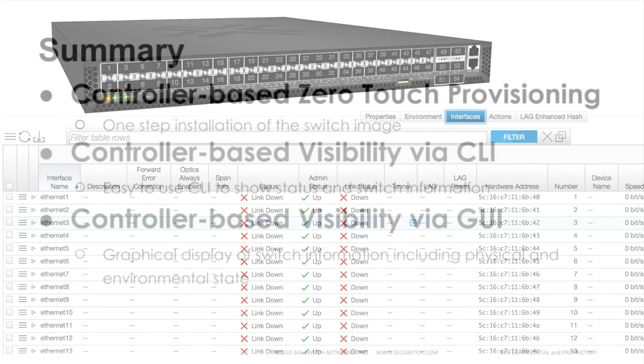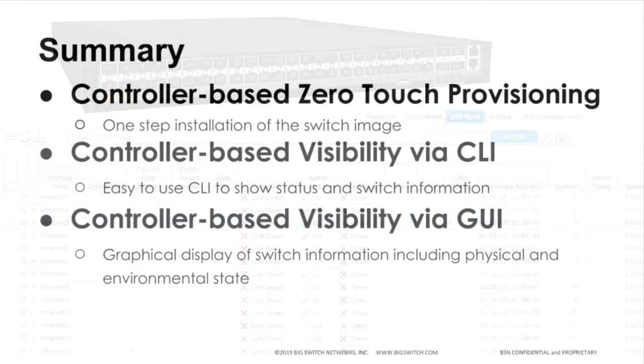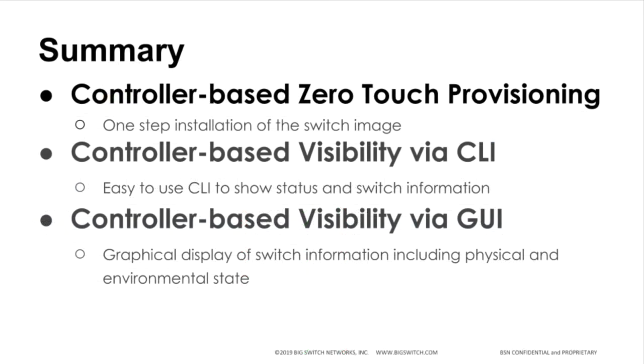In this demo, you saw the power of Sonic Plus ONL paired with the controller, showing zero-touch provisioning and visibility across the switch.